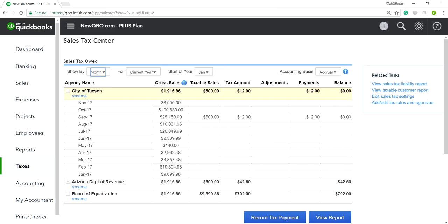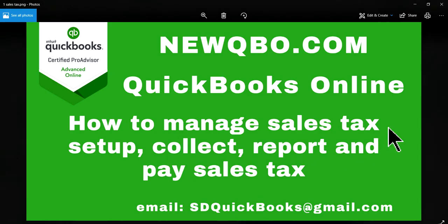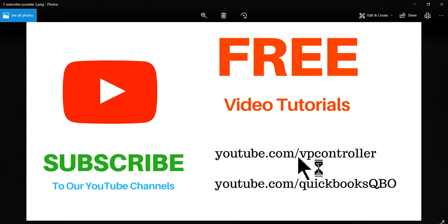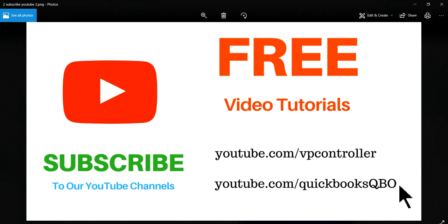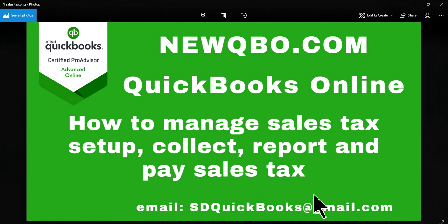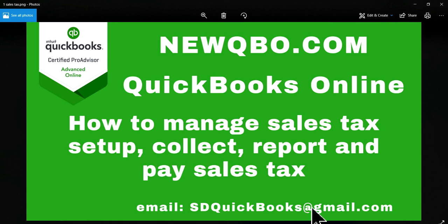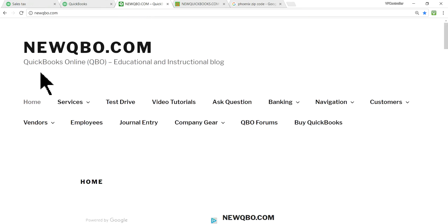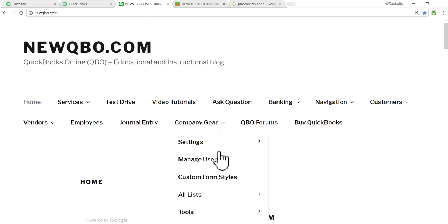So. Thank you for watching this video. And. Make sure to subscribe to our YouTube channels. We have two channels. YouTube.com for us slash PPController. YouTube.com for us slash QuickBooks QBO. And. If you have any questions. Just send us an email. Slash QuickBooks at gmail.com. Or visit our website. It's. NewQ. NewQBO.com. It's right here. NewQBO.com. Thank you.